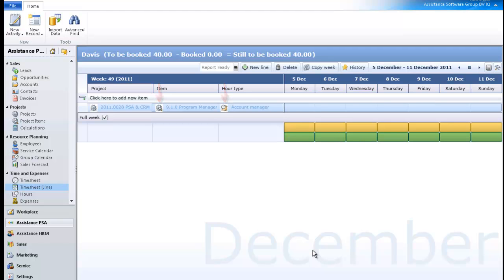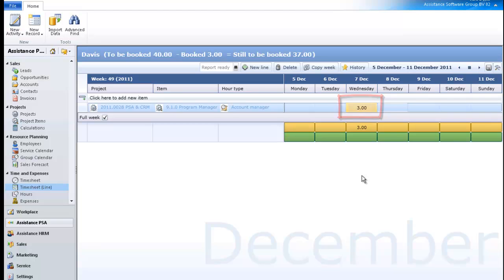Now click the cell under Wednesday. Enter the number of hours you have worked that day on this project and hit the Tab key in order to save the data.